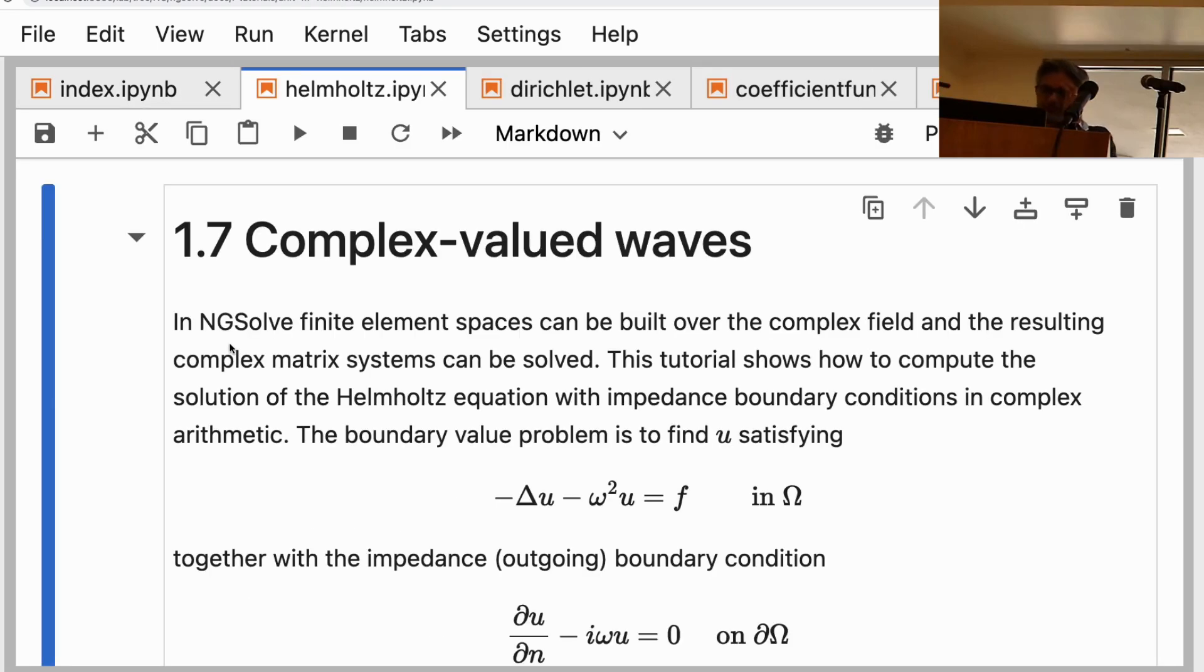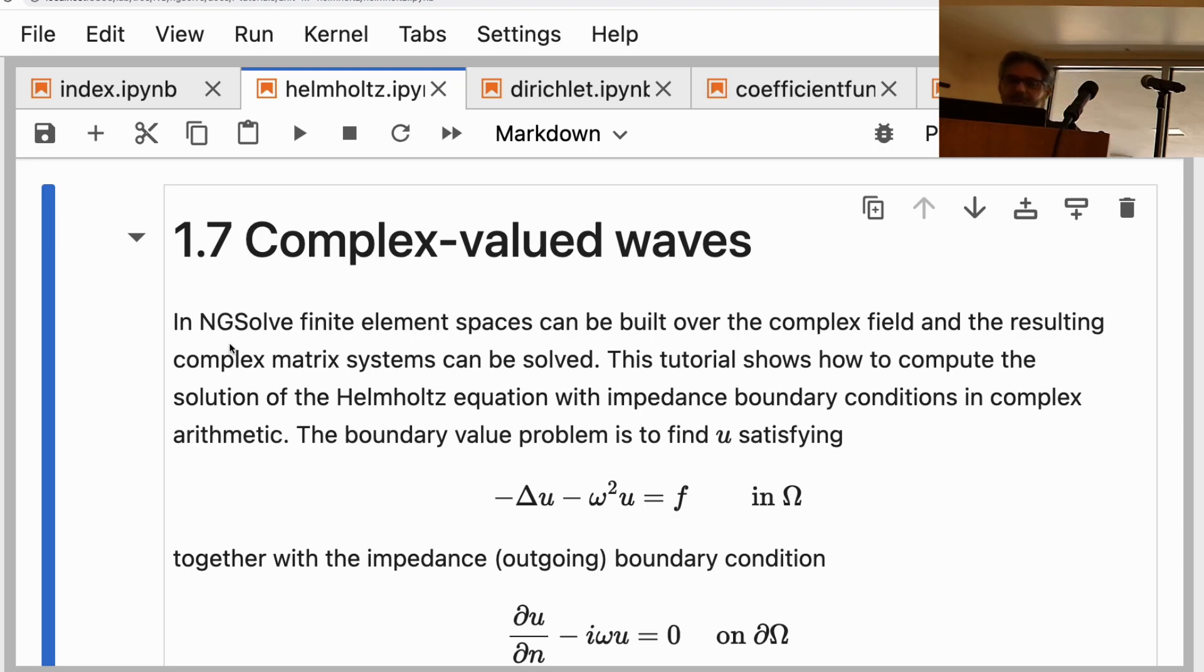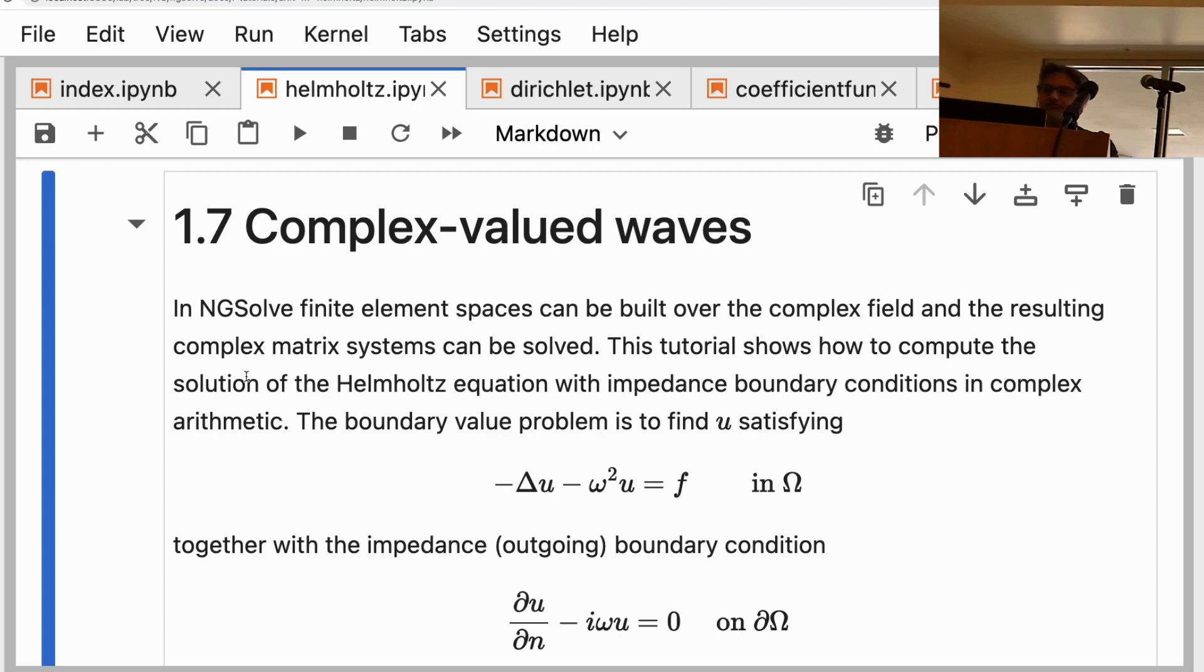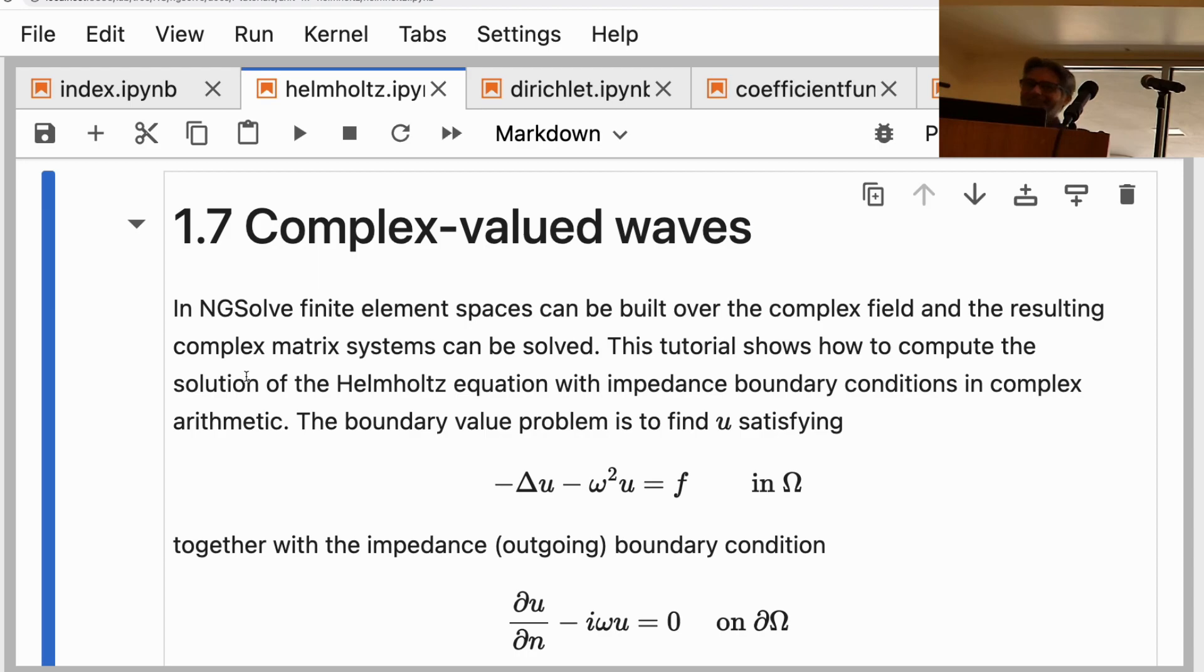Okay, Unit 1.7 is on complex-valued problems, particularly complex-valued time harmonic waves. Finite element spaces can be built over the real field or over the complex field. In NGSolve, I don't know if it can be built over some other things. Can you do it over quaternions? No, okay, just checking if there's some secret features there.